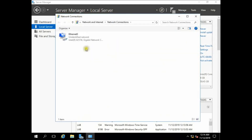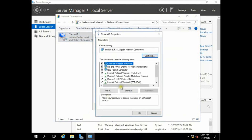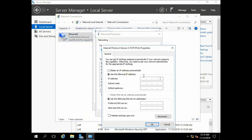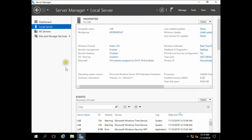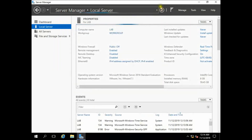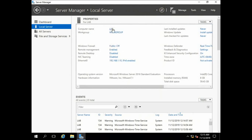There is still no IP address set up. I am going to set up the IP address as 192.168.1.10. Click OK, then close. After refresh, the firewall is off, IP setup is done, and the server name has been changed to 'lab'.